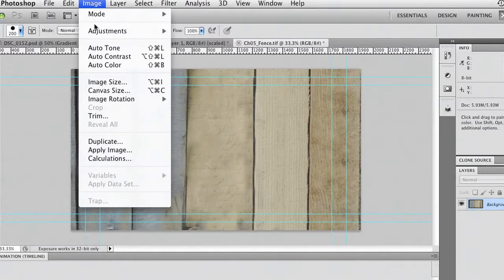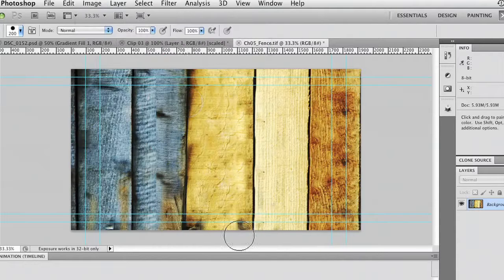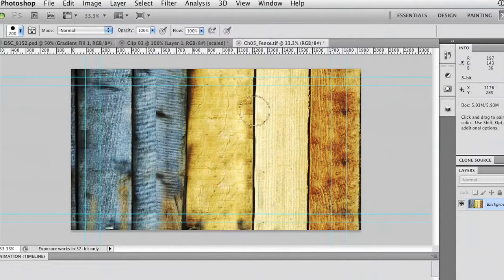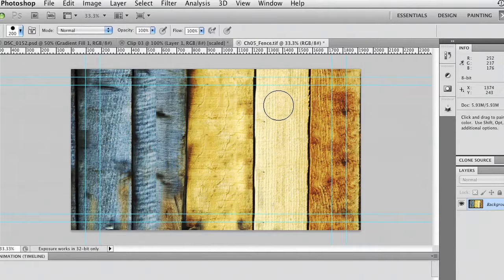Adjustments and we'll choose equalize. It's all the way down there at the bottom and equalize does a nice job of forcing the blacks and the whites and really pumps up the contrast in an image.